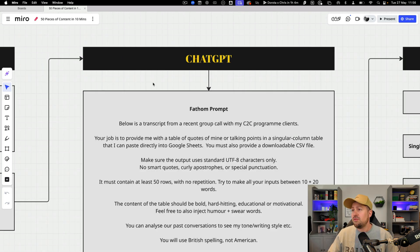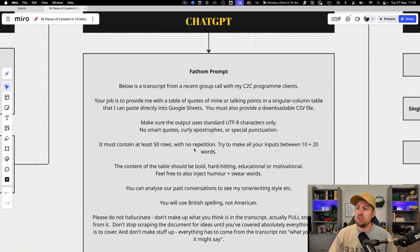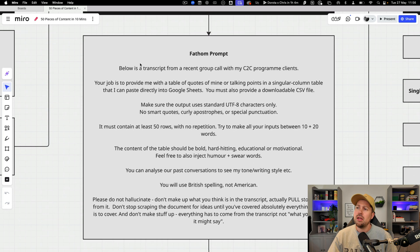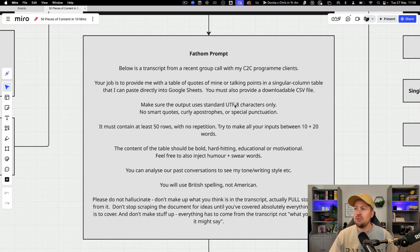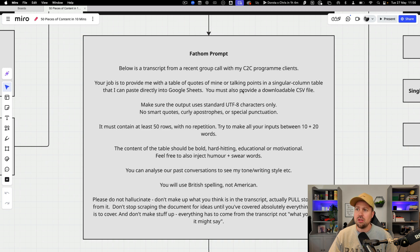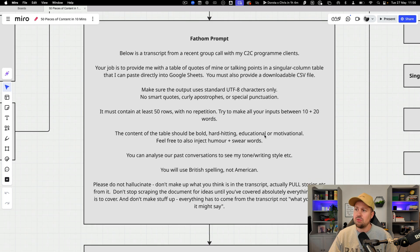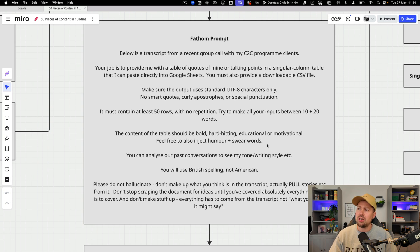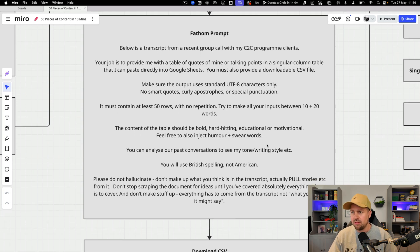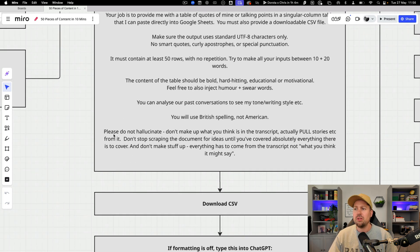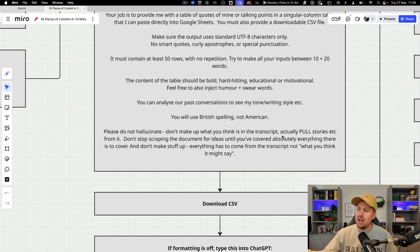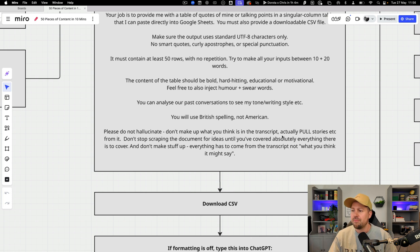So I'll do this for you live in a second but first here is the prompt. It's saying that we've got a transcript from a recent group call. Your job is to provide a table of quotes or talking points that I can paste directly into Google Sheets. It must contain at least 50 rows. It should be bold, hard-hitting, educational or motivational. Please don't hallucinate. Don't make up what you think's in the transcript. Actually pull stories from it.